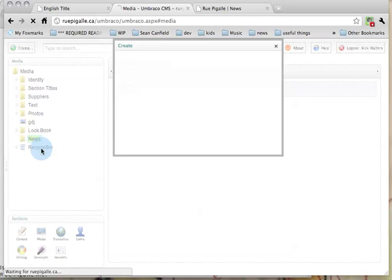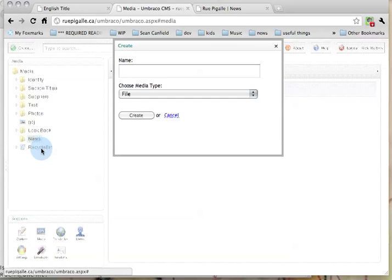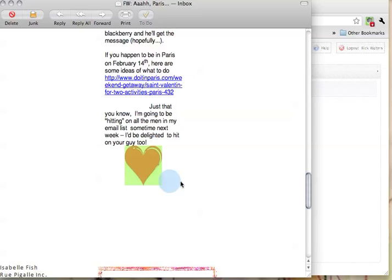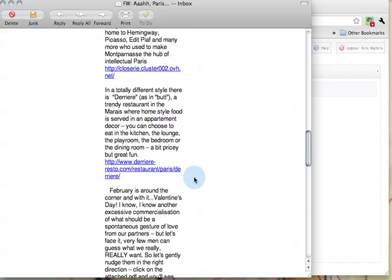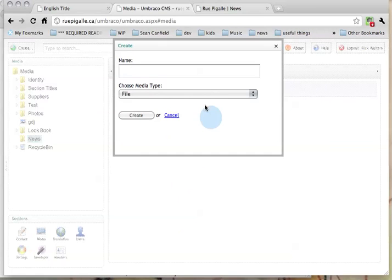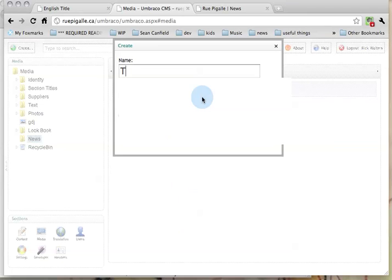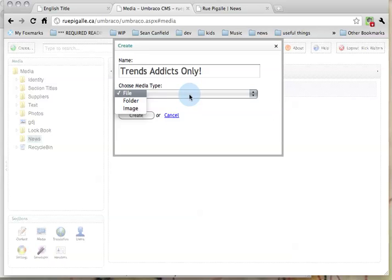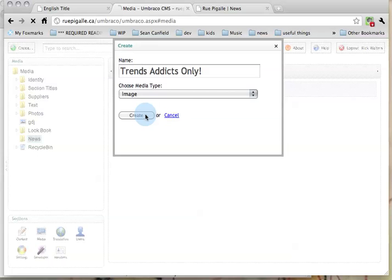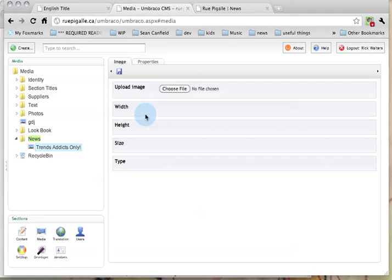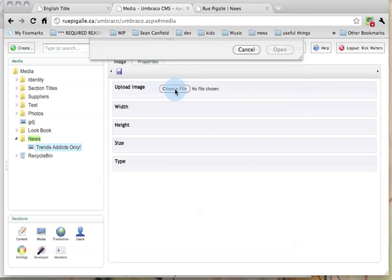And in the news folder, I'm going to say create and let me get the title from that image again, trends addicts only. I'm going to type that in, I'm going to set this as an image and click create. Having done so, I'm going to click choose file.